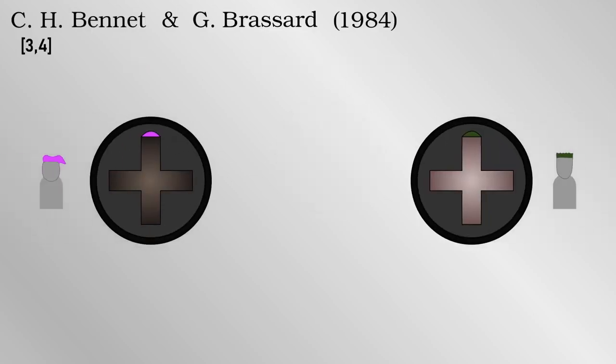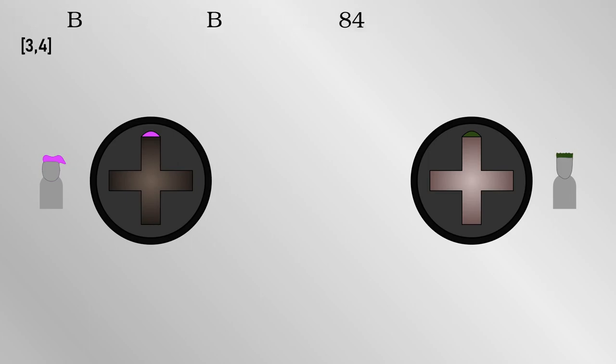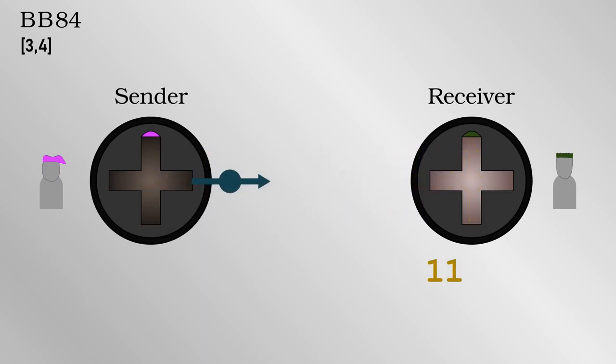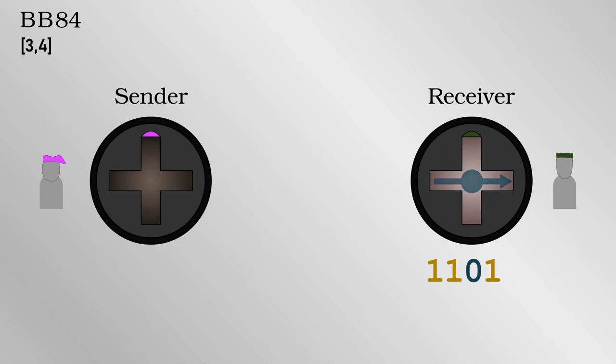The simplest approach to quantum key distribution was that of Bennett and Brassard from 1984, or BB84 for short. As I mentioned, Alice can send out photons with a given polarization corresponding to ones and zeros, and Bob can measure them.